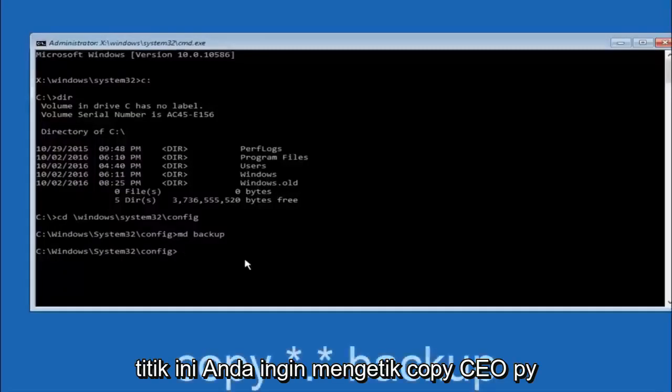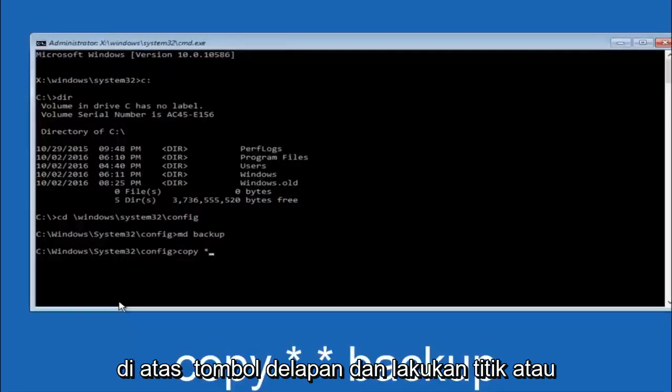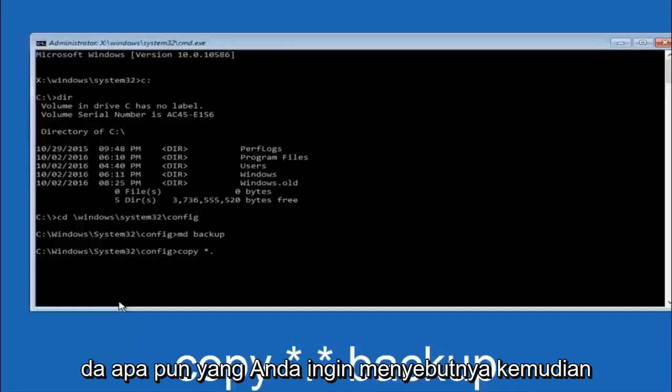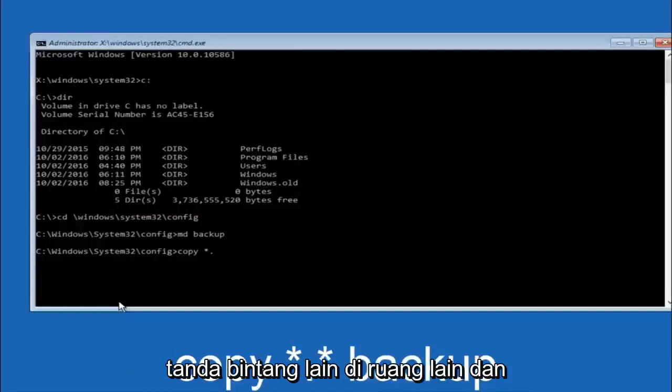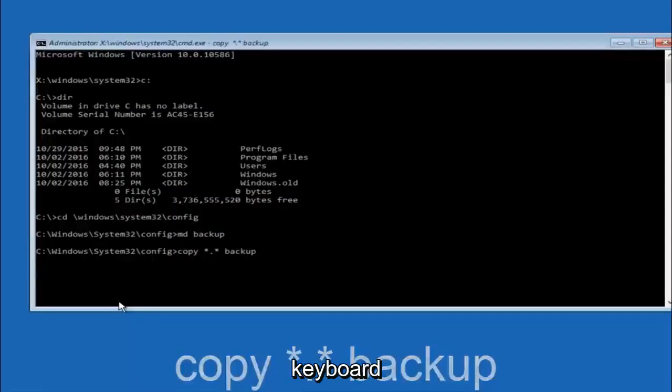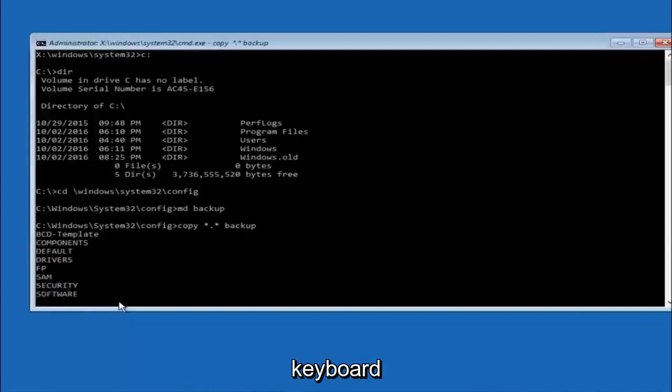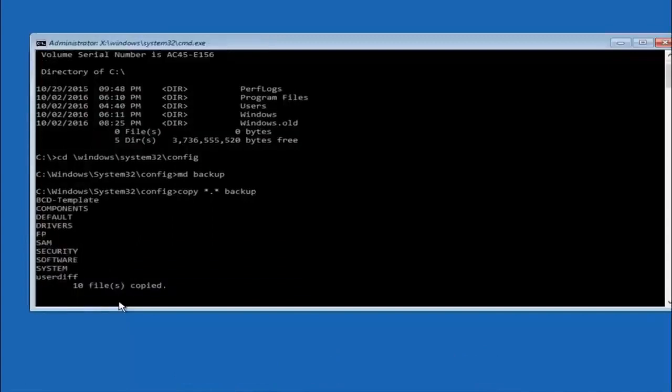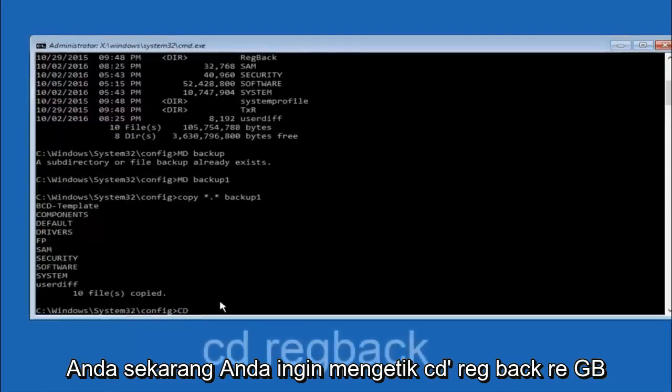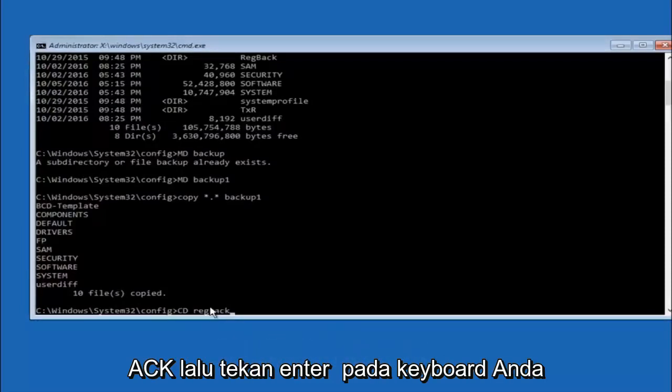At this point you want to type copy space, then you want to do the star symbol above the 8 key, then do a period or a dot whatever you want to call it, then another star sign, then another space, and then type backup. And then hit enter on your keyboard.